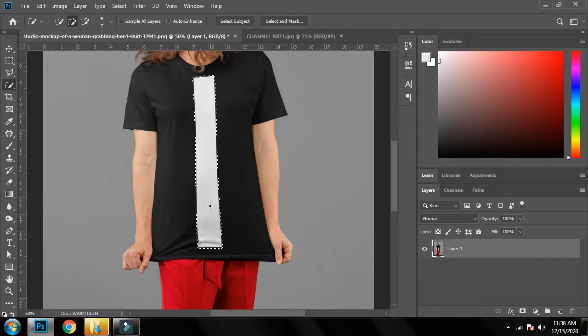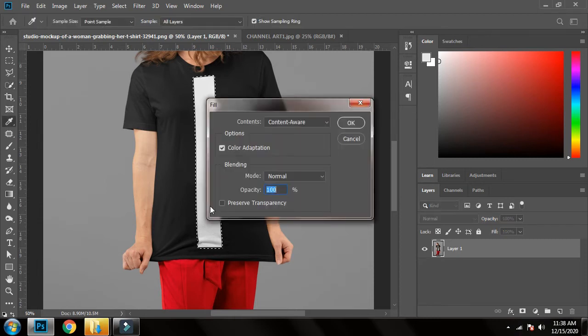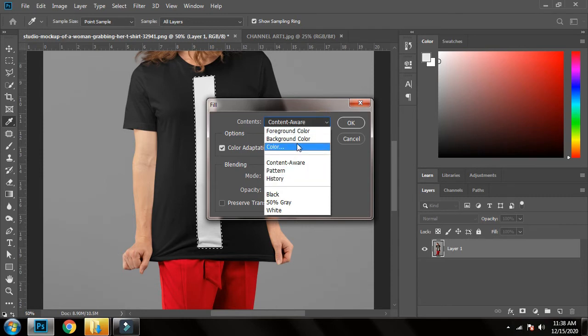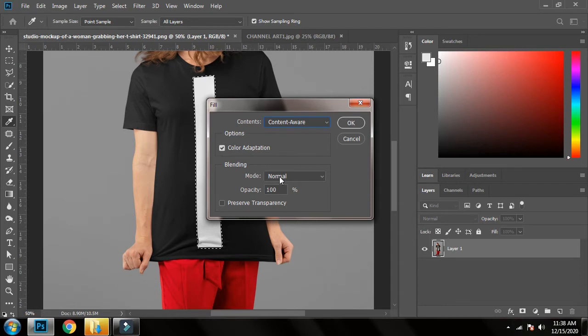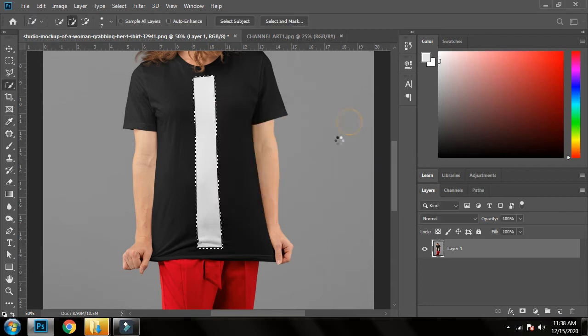Click on Content Aware - no other option will work for you. So click on Content Aware, color adoption will be on, blending mode will be normal, and opacity will be 100, and then click OK.